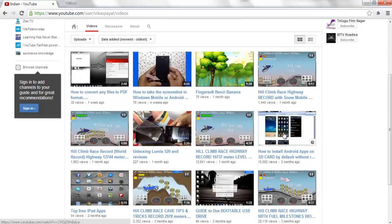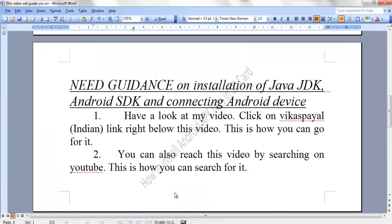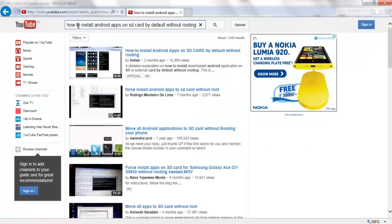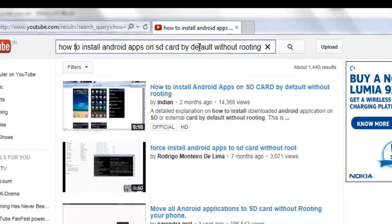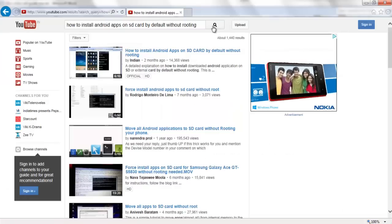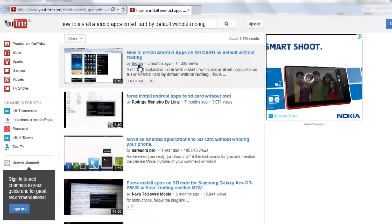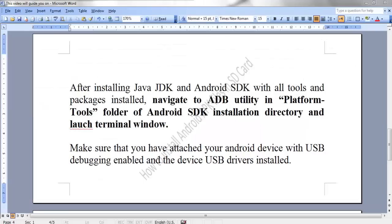You can also reach this video by searching on YouTube. This is how you can search for it. Type how to install Android apps on SD card by default without rooting and click on the search button. The video by Indian or Vikas Payal is my video and you can have the full guidance.